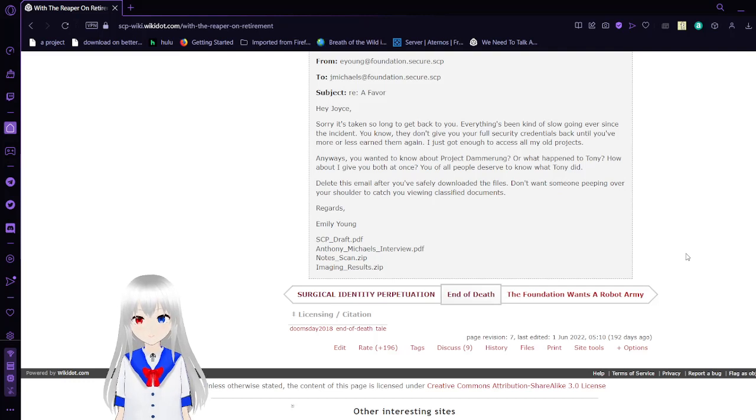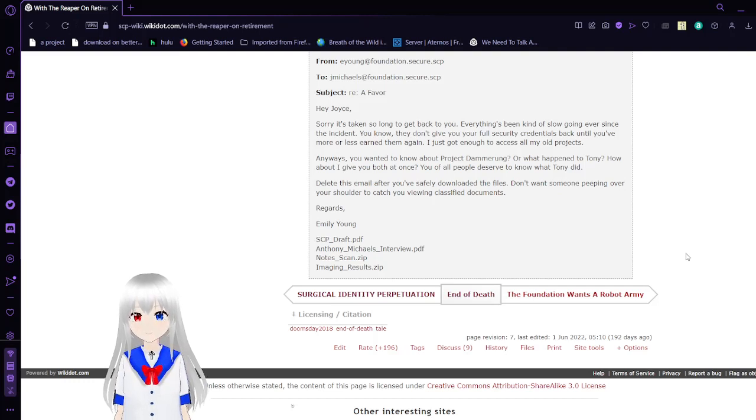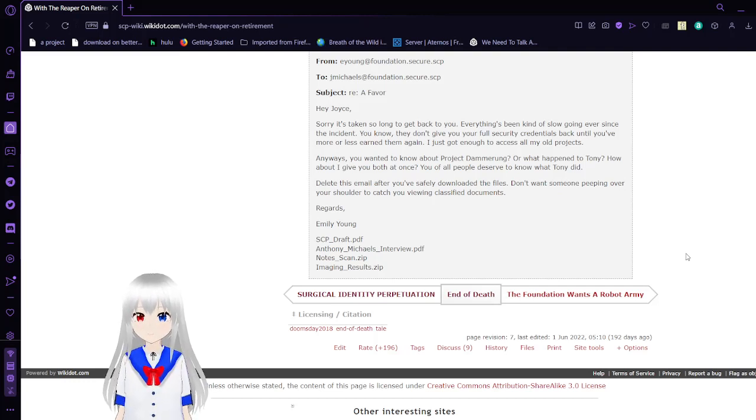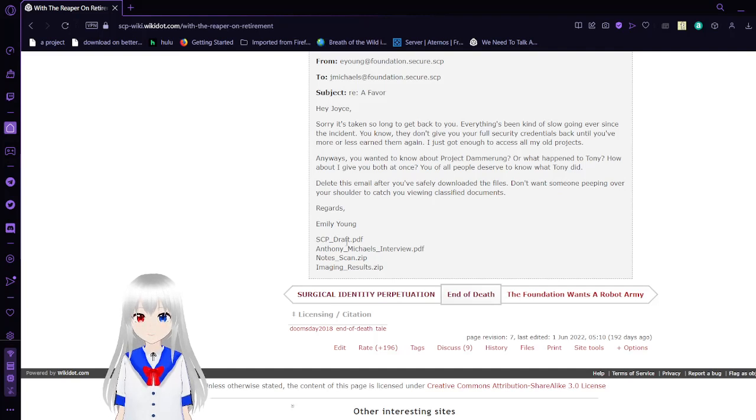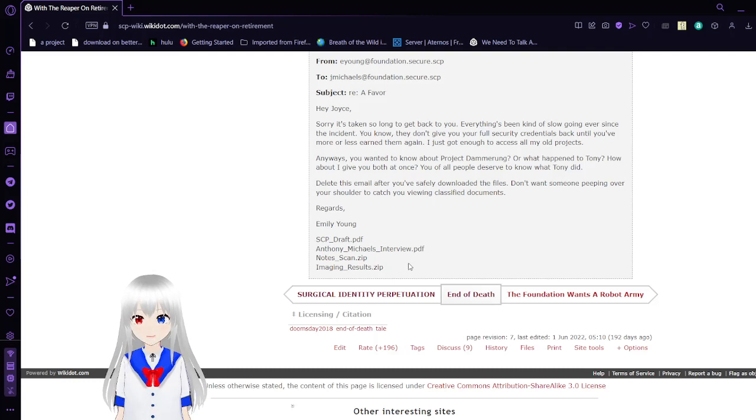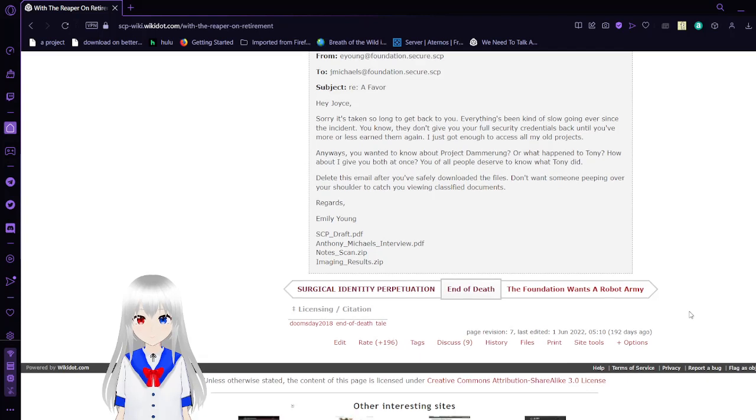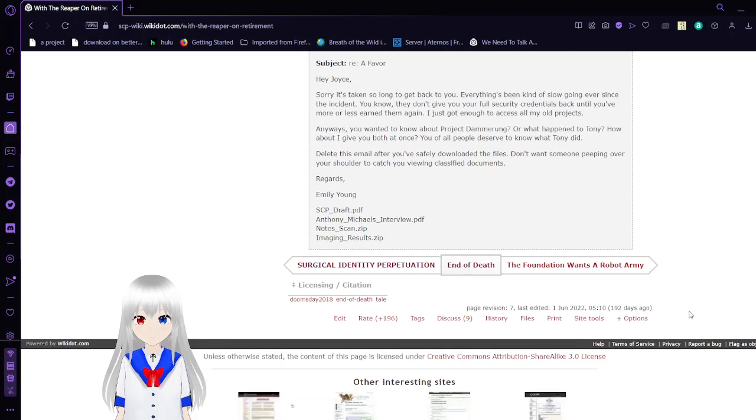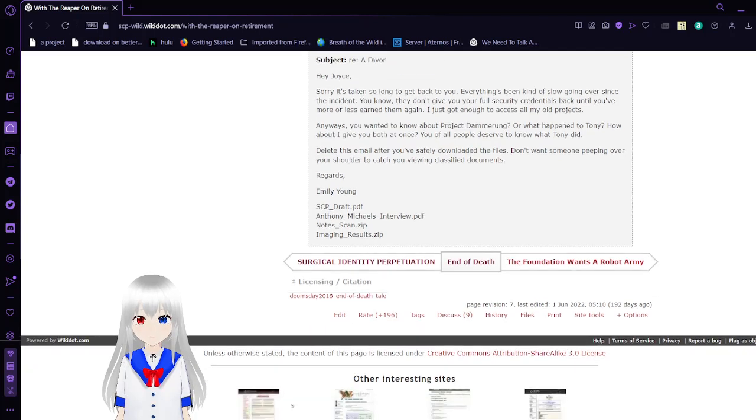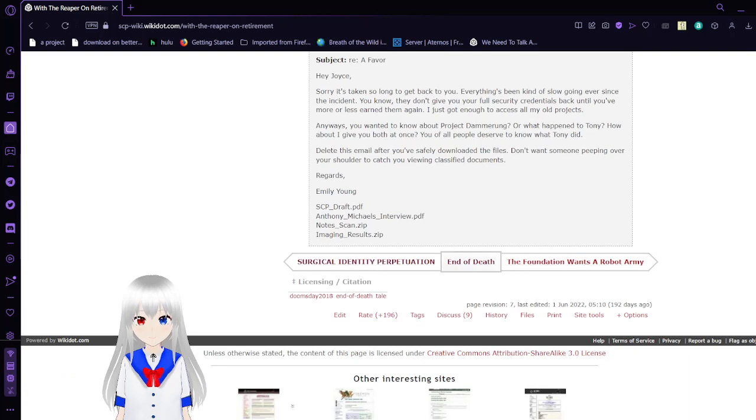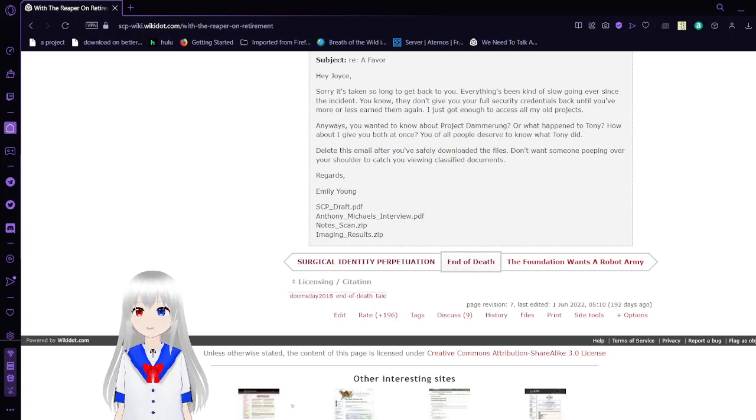SCP draft. Anthony Michaels interview. Notes scan and imaging results. The drafts and the interview are PDFs. The scan and the imaging results are zip files.